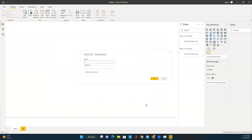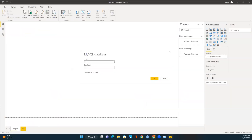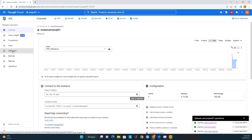Now we need to enter the server details and database name. You may wonder how to get these details for the MySQL instance in Google Cloud. Go back to Google Cloud and open the MySQL instance page. Click on the Overview page and select the public IP address. You must use this public IP address from any tool that you want to use to access this instance. I will enter this server detail now.